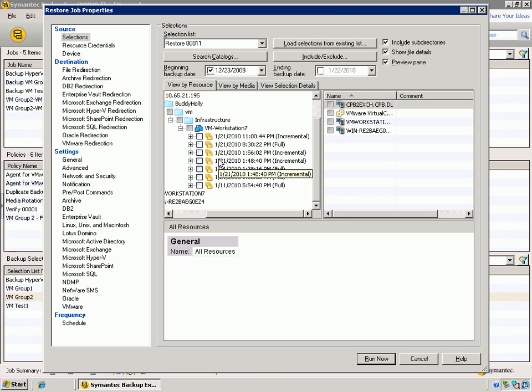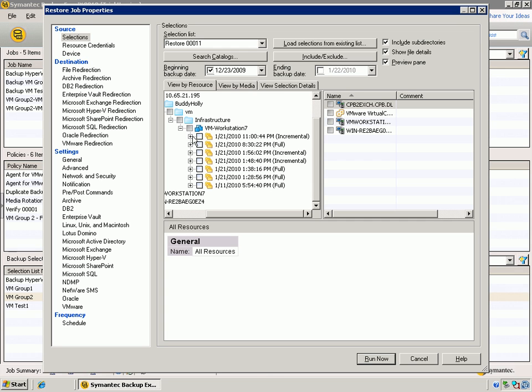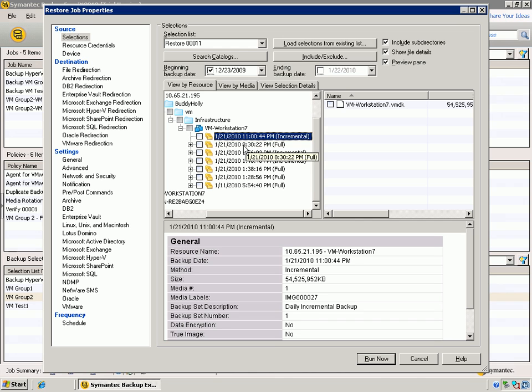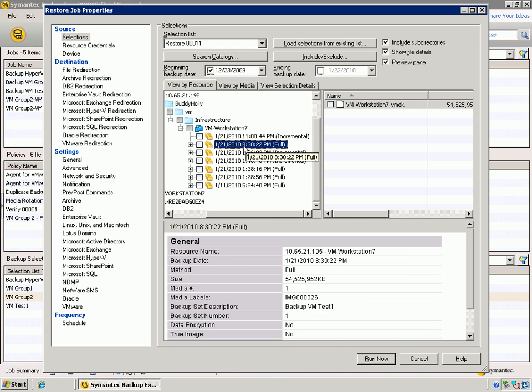We ran into issues in the afternoon, and now we want to restore something from earlier in the morning. We can just come right into the list here, select that option. Notice it does reference the VMDK file, and whether you're doing the full version of that VMDK or the incremental.